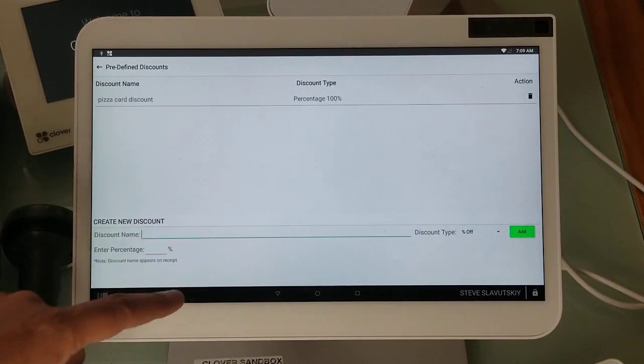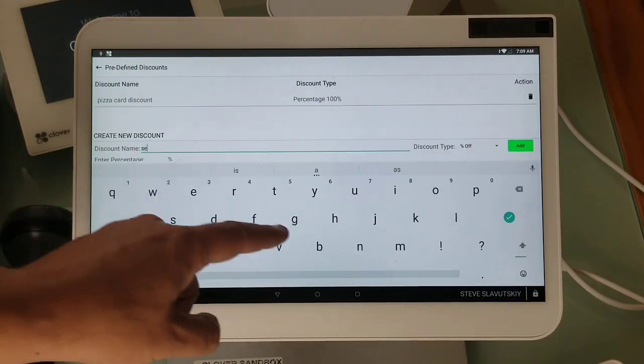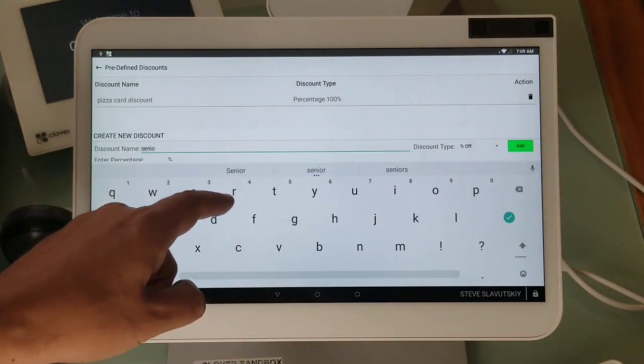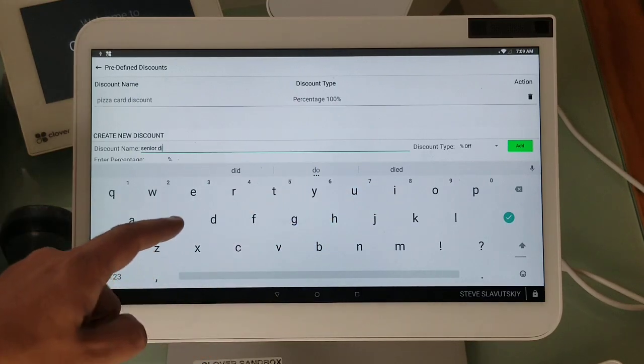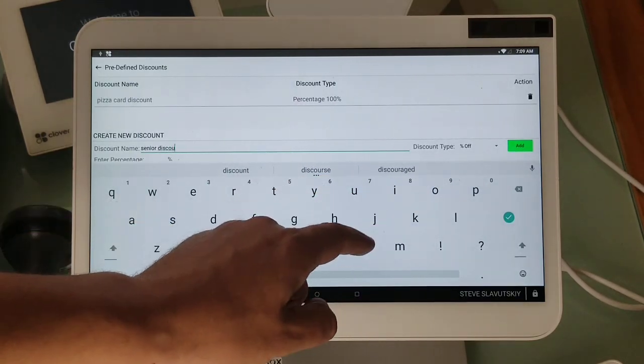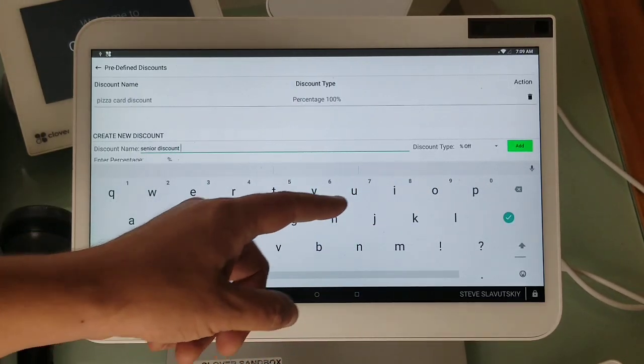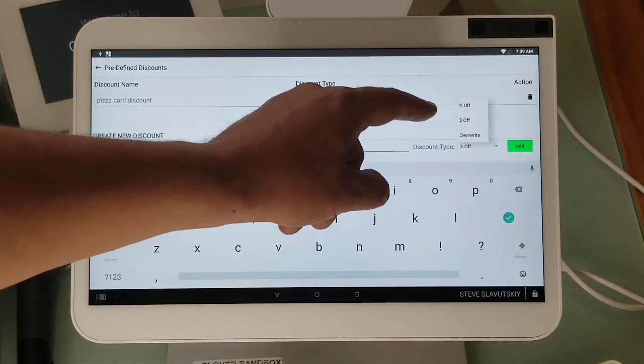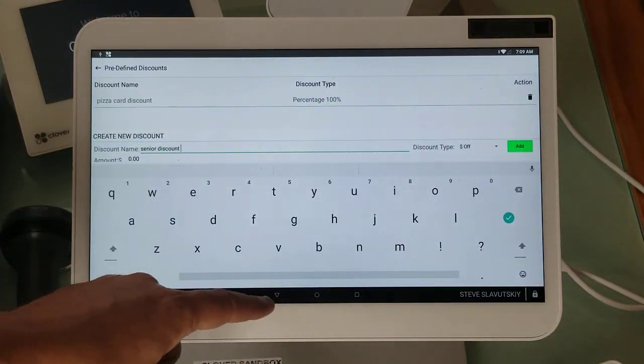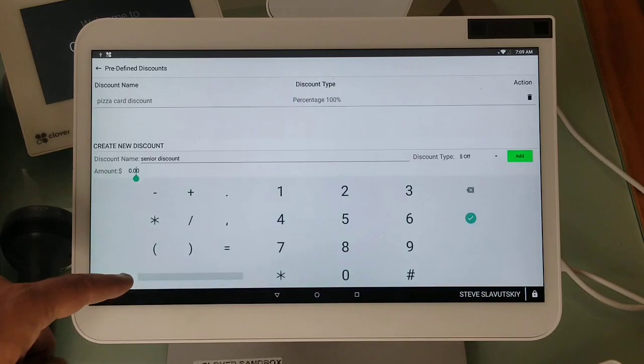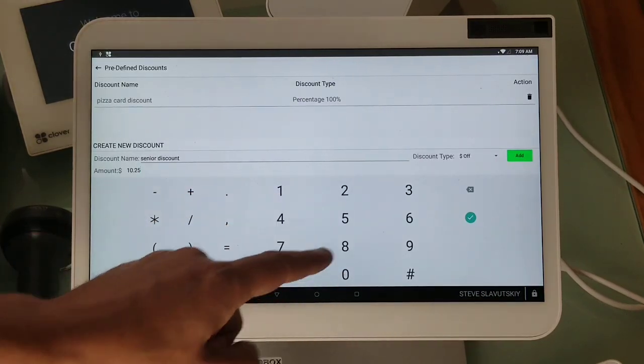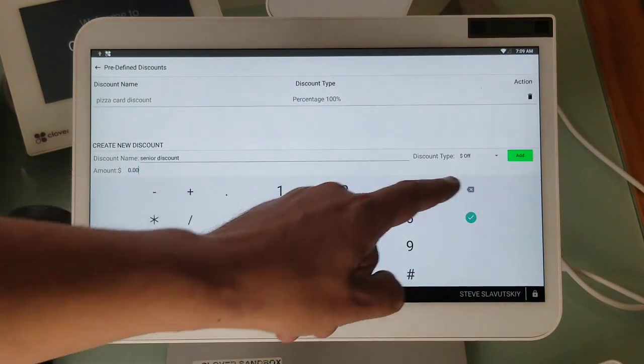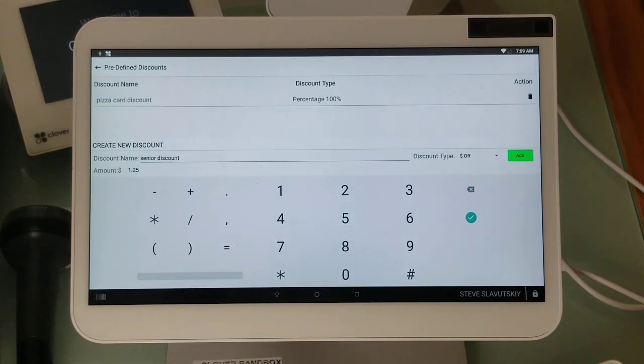There's another one. Let's call it senior discount. That one can be not percentage but the dollar amount off, and the dollar amount off is going to be $25.